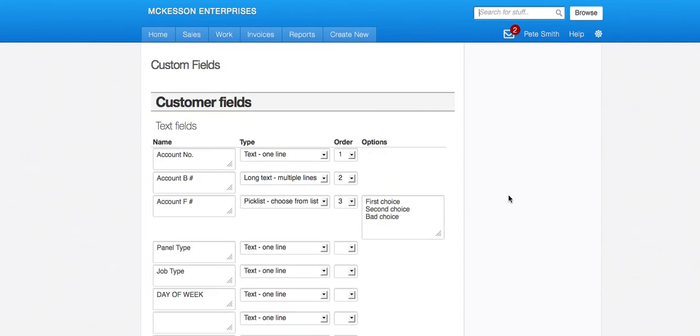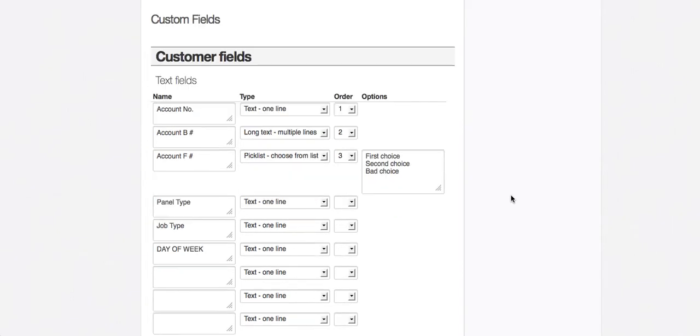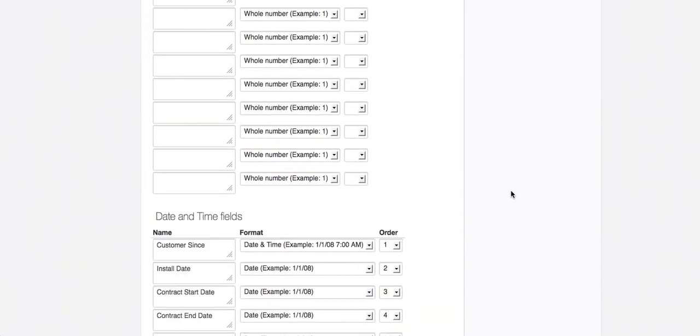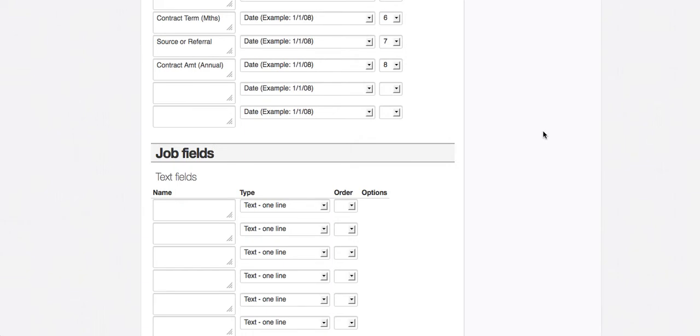It brings me to the custom fields page. So our custom fields are broken up into two main groups: your customer fields and your job fields. So the customer fields and job fields then have different types of fields within them.